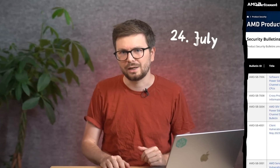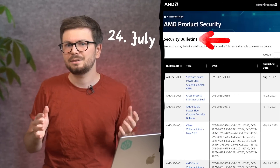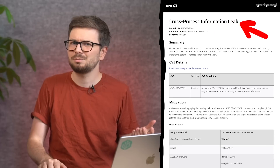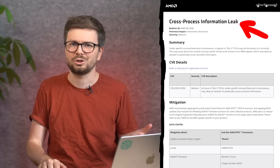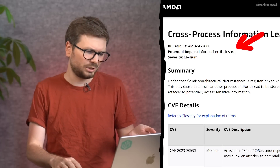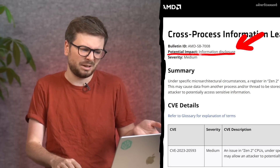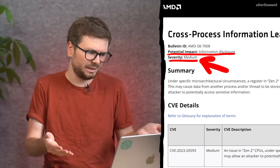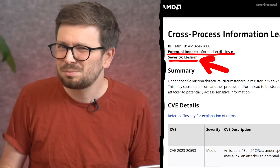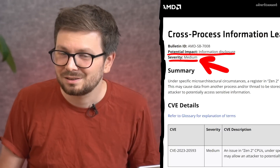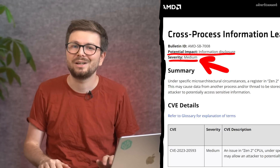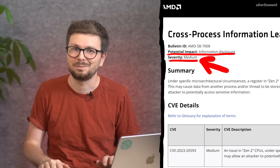On the 24th of July, AMD released a security bulletin about a cross-process information leak. Potential impact: information disclosure. Severity: medium. It sounds pretty harmless, but actually it's a pretty crazy CPU vulnerability.